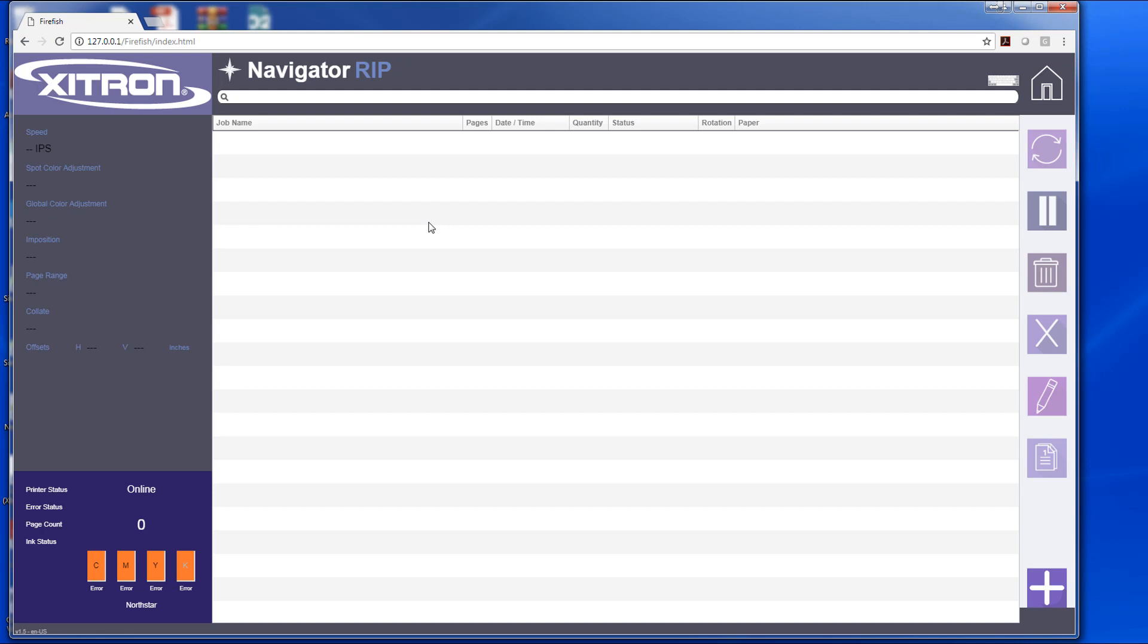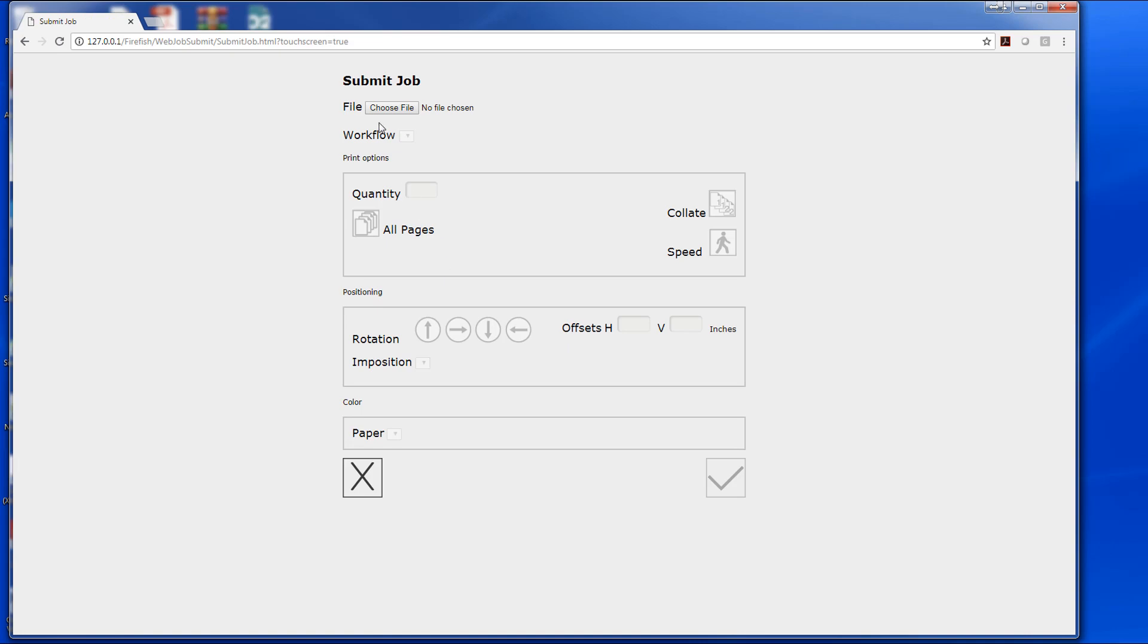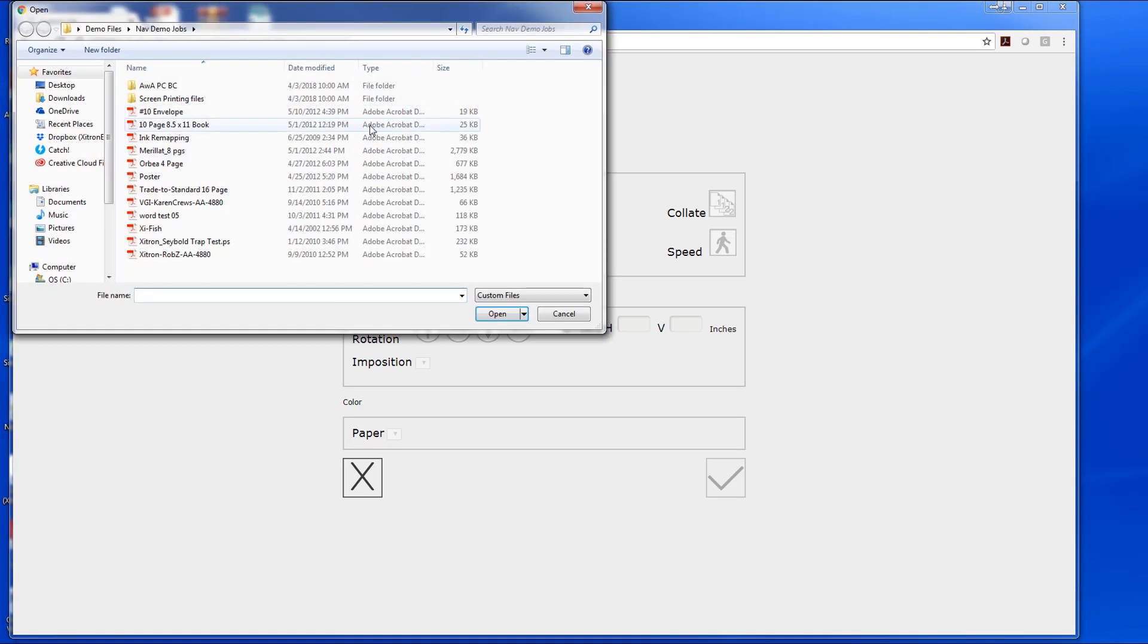Adding a job in the web client is very simple and straightforward. We come down to the plus sign here and select it, and on this new window we will choose the Choose File button.